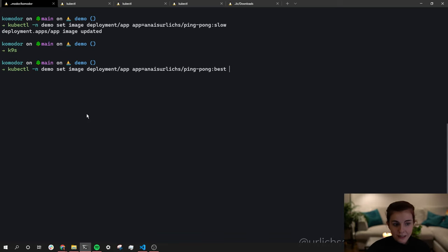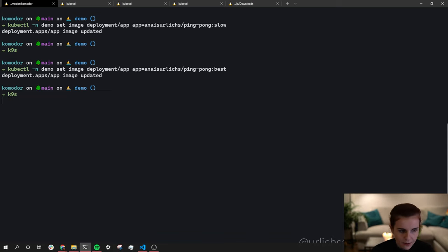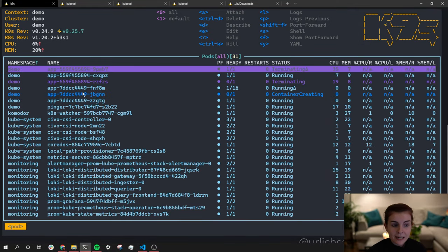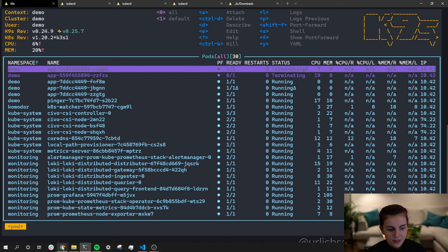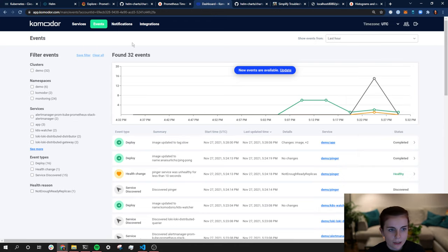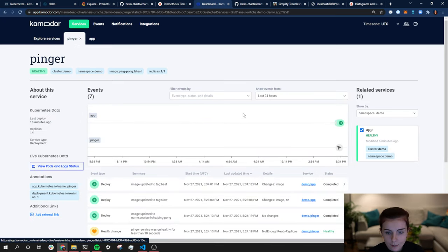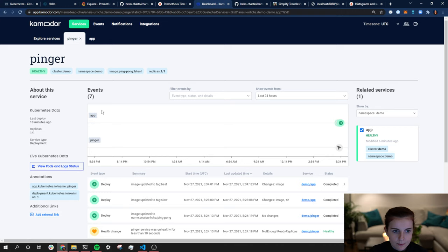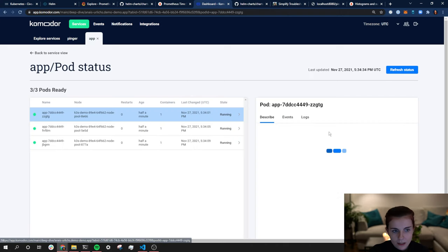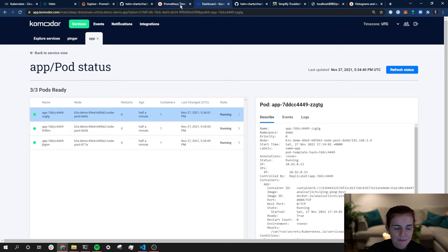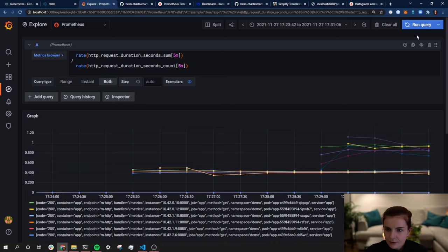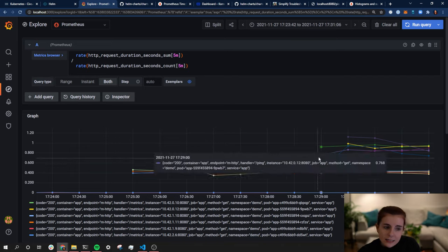Our update command: kubectl -n demo set image deployment/app app=annais/ping-pong:best. Running that now — updating the image. Looking in k9s, new containers are being created and the old ones are being deleted. Going to the Commodore dashboard, querying services, looking at the app — it already sees the new 'best' image being deployed. We can look at pod status, view events, and describe different pods. Let's go back to Grafana, refresh, run the query and hopefully see the latency drop back down.